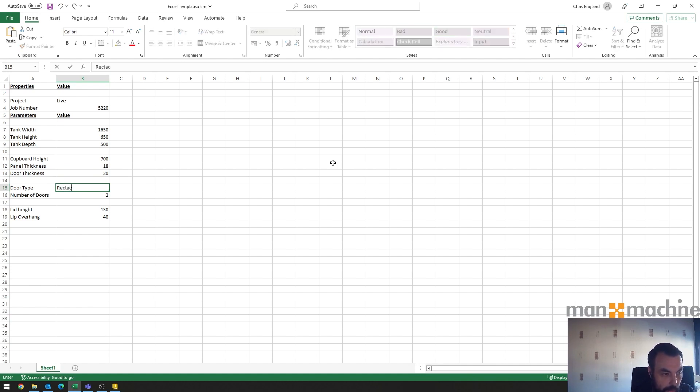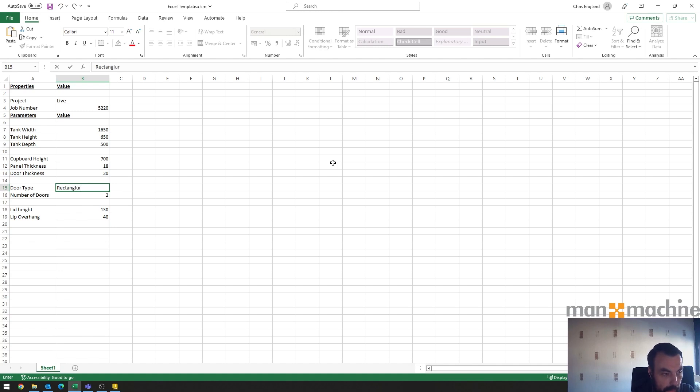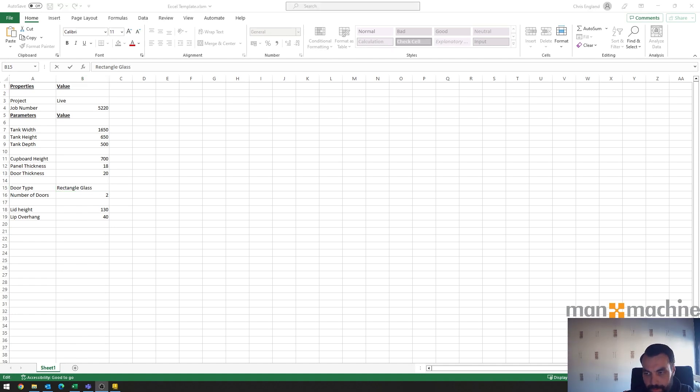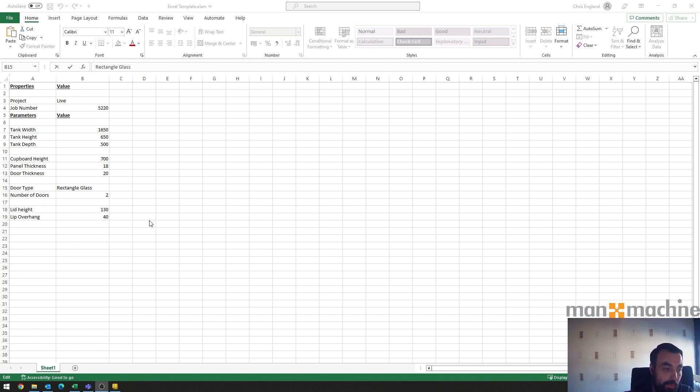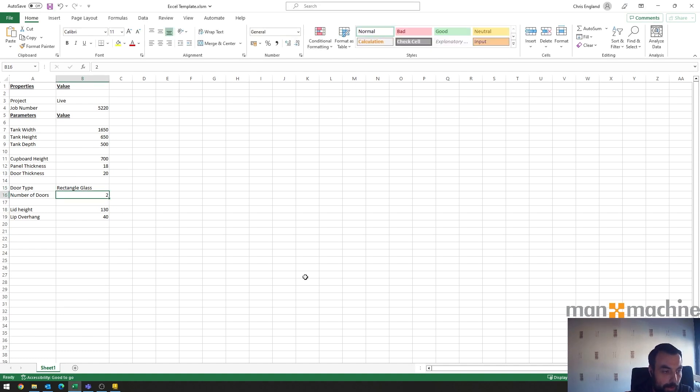rectangle. I need to be careful that I spell it right. I just paused the video there while I looked at how to spell rectangular and then realized that it's not rectangular, it's rectangle glass, so double checked. So that'll be fine and we can go for three on the doors.